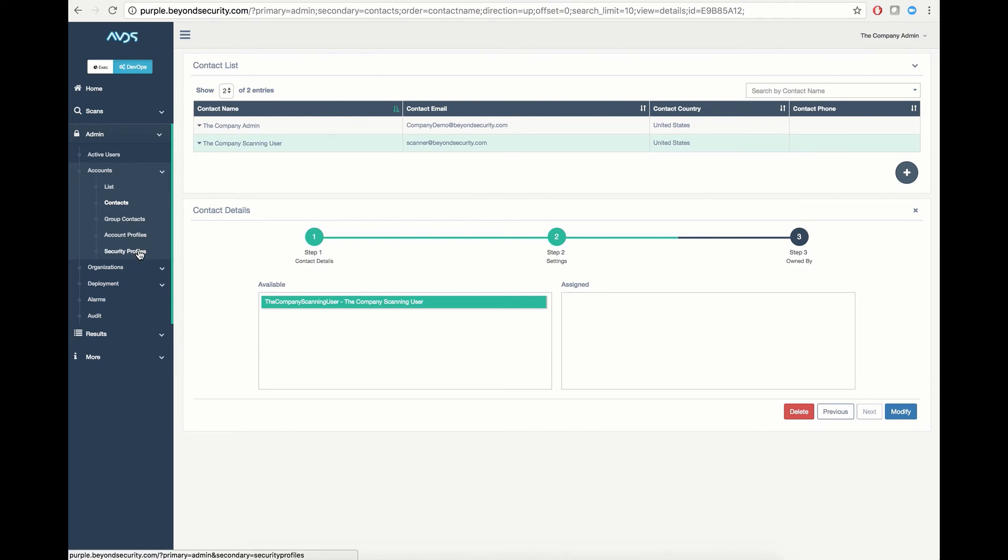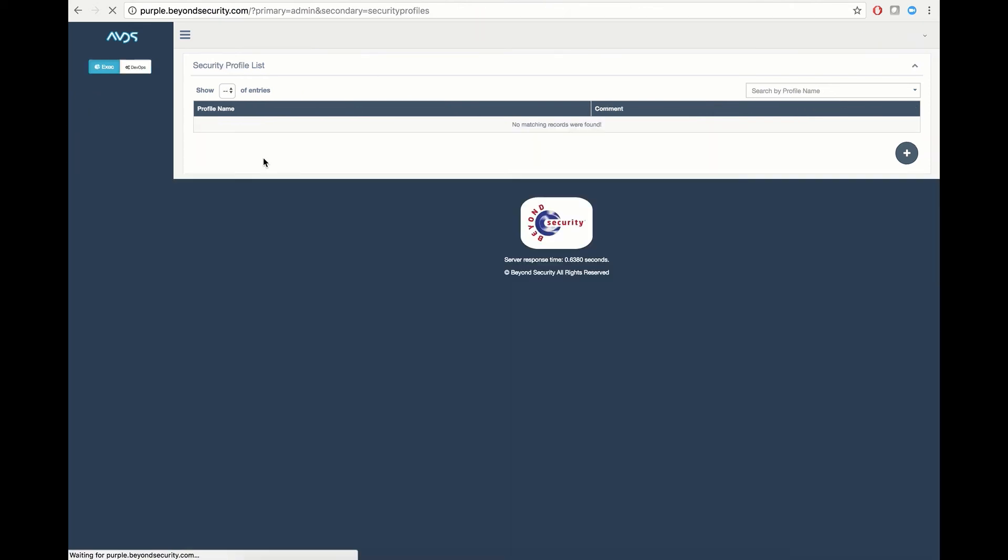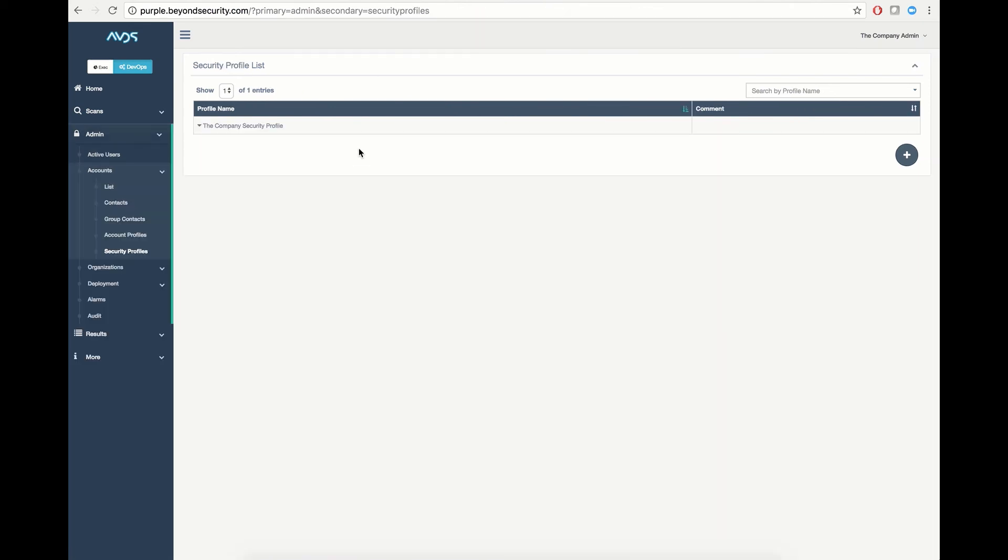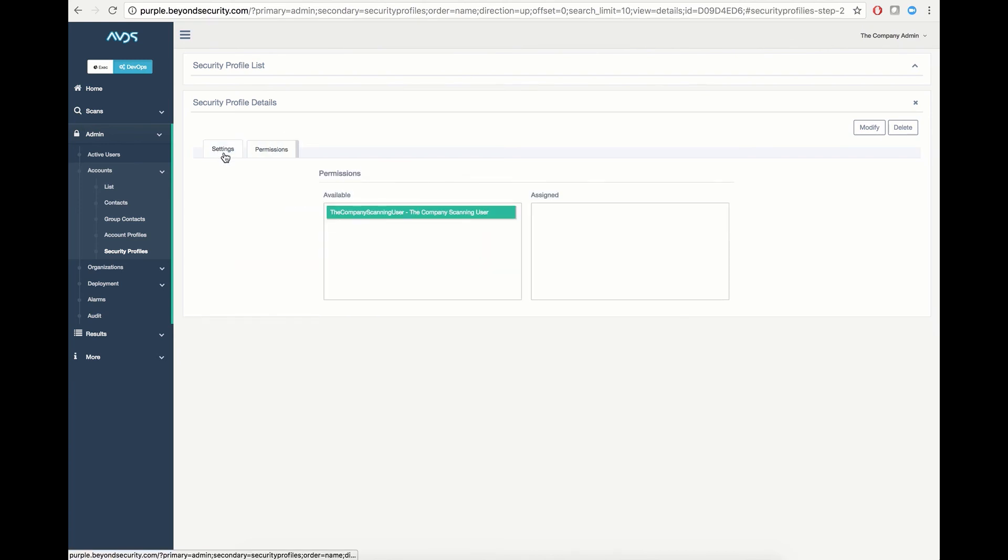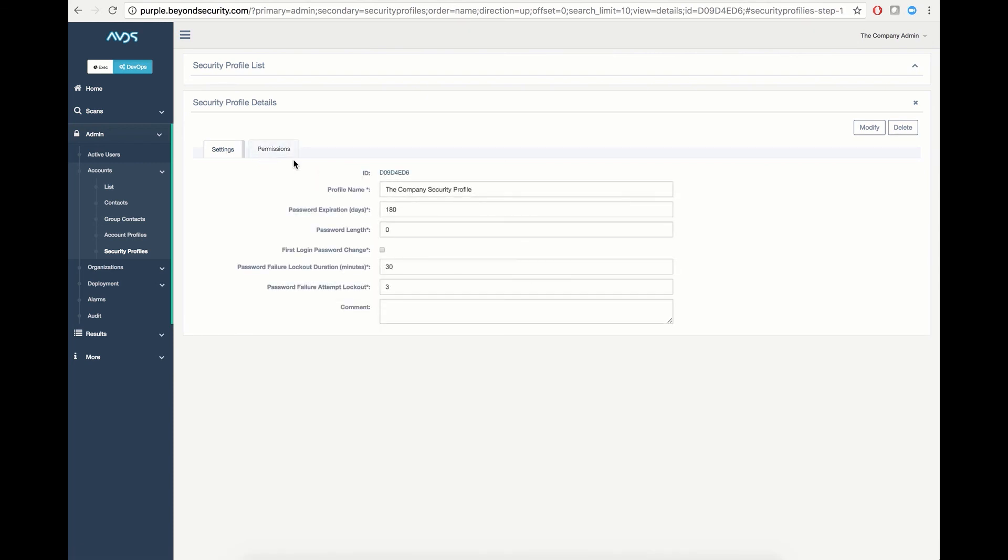Security profiles define the security rights that are applied to these users. Security rights define things like password expiration, password length, password failure lockout, and password attempts allotted. You also have the ability to alter or add permissions to the scanning security profile so that the settings may be altered as needed.